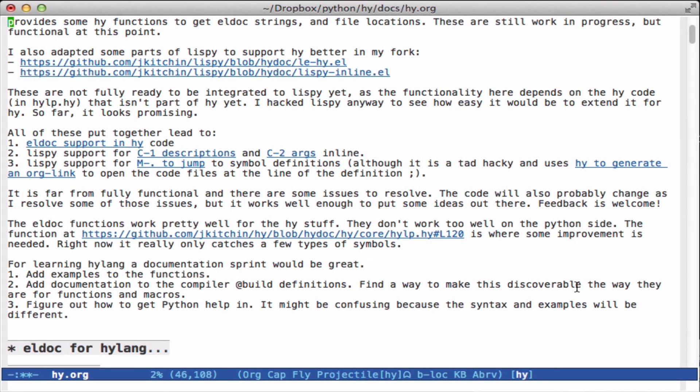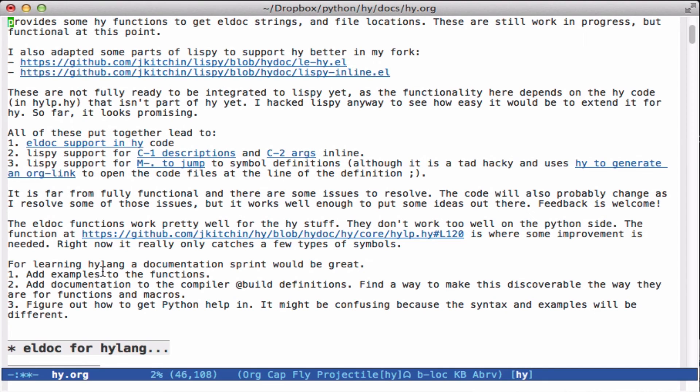There's a couple of things that I learned from it. One is it'd be nice to add examples to the functions, to the doc strings, so that it's more obvious what they're supposed to be doing. That's mostly for new people that are learning and not so much for the developers, but it might be helpful as the language grows.